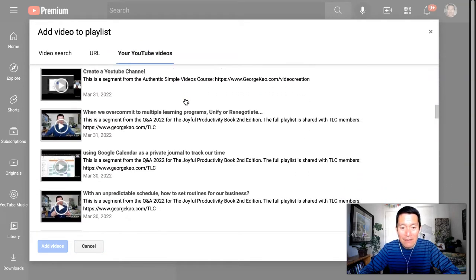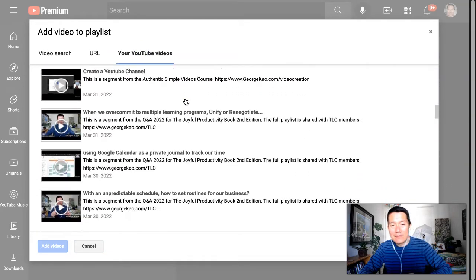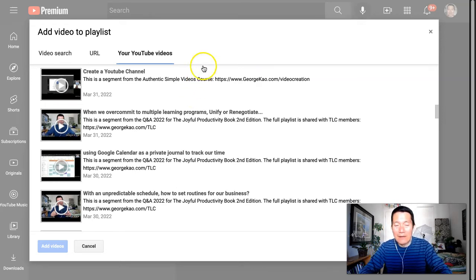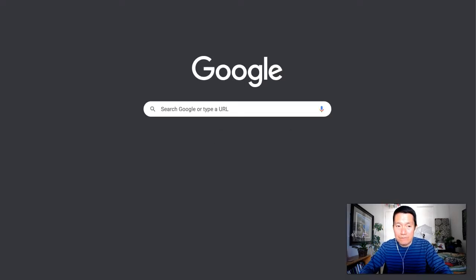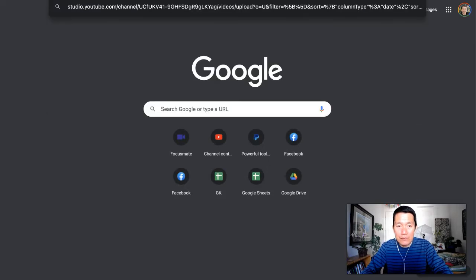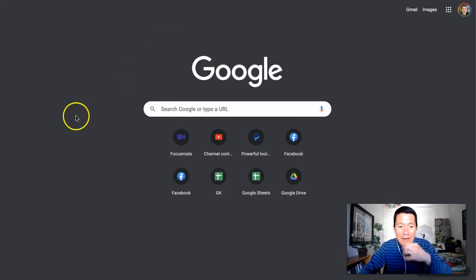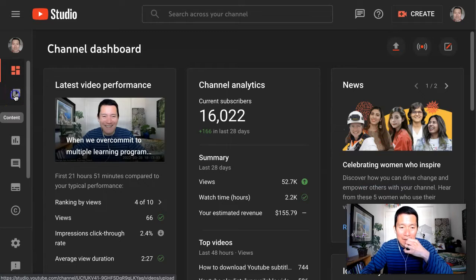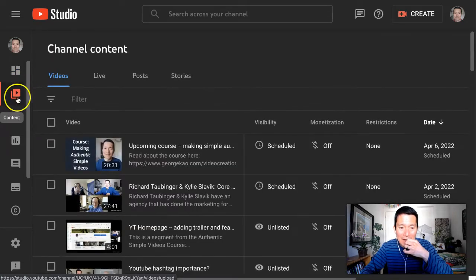Now, if it's hard to find your videos this way, I would recommend going into YouTube Studio, which is studio.youtube.com, and then clicking on the content icon on the left-hand side.